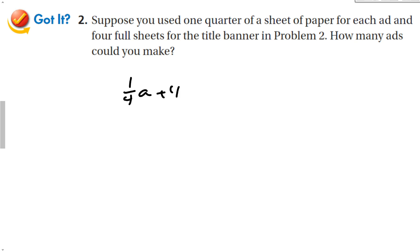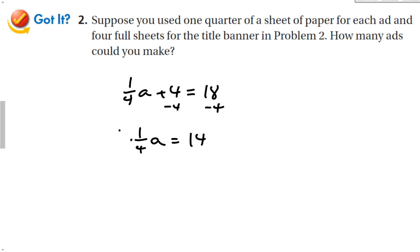Let's try a guided problem with a similar setup: suppose you use a quarter of a sheet of paper for each ad and 4 sheets for the title banner. My equation is: one-quarter times the number of ads plus 4 sheets equals 18. Same approach — subtract 4 from both sides, so one-quarter A equals 14. Then multiply both sides by 4, and we get A equals 56.